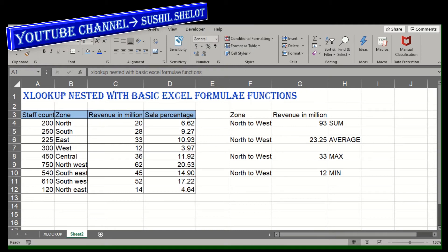Hello viewers, I welcome you again to the learning of Excel functions. In this video I am going to explain how XLOOKUP can be nested with the basic Excel formula functions like SUM, AVERAGE, MAX, and MIN.